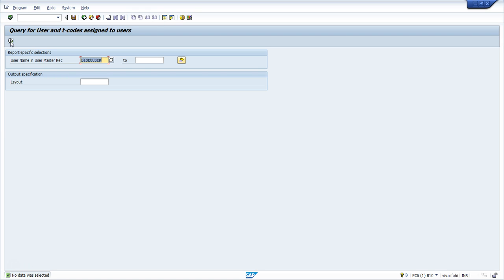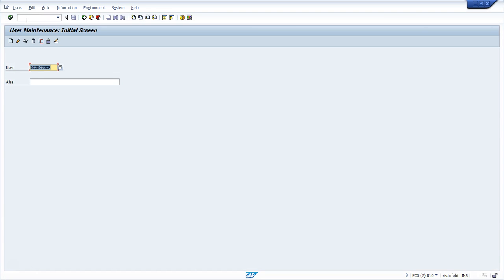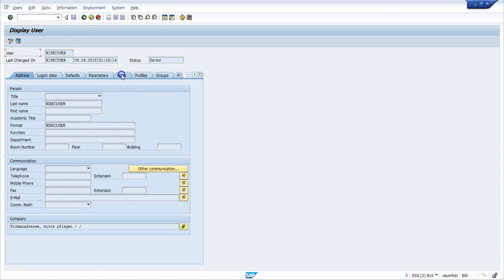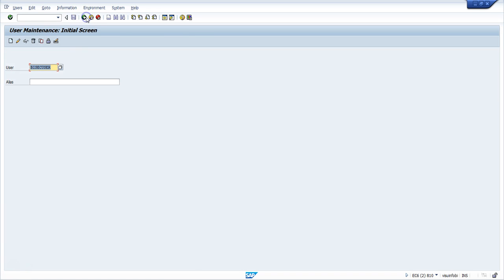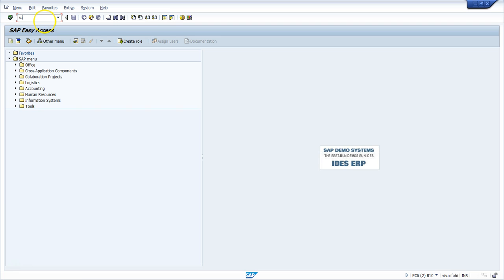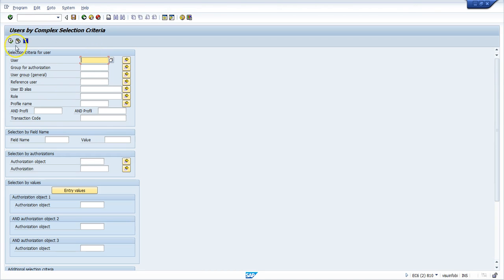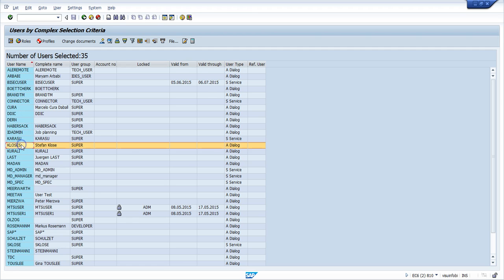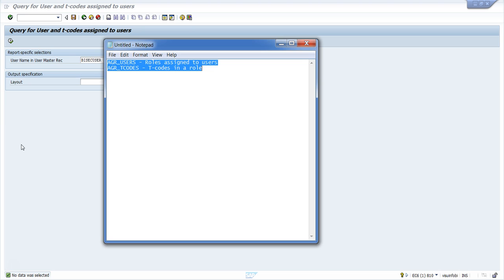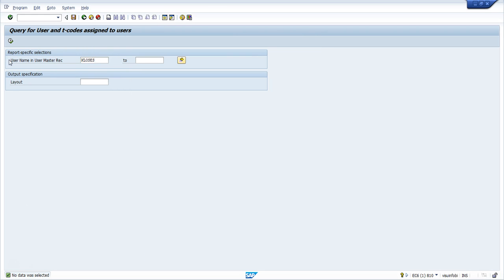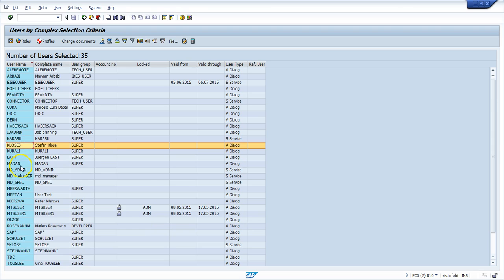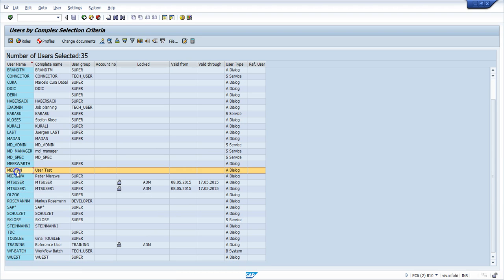This user does not have any role assigned, which is why no T-codes are displayed. Since the user has no roles, no T-codes are shown. Let me go back and find a user who has some roles assigned. I try another user but nothing is selected there either. I need to find a user with roles — let me choose the user 'METAN' and assign some roles to it.